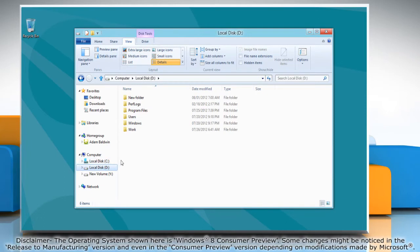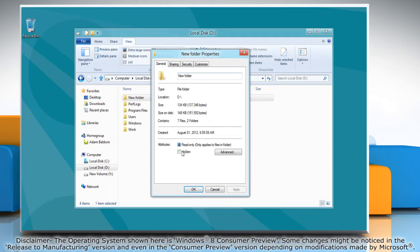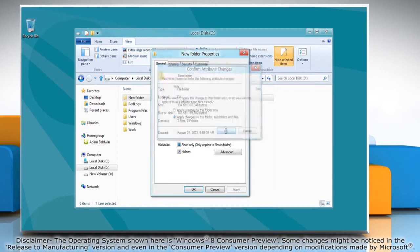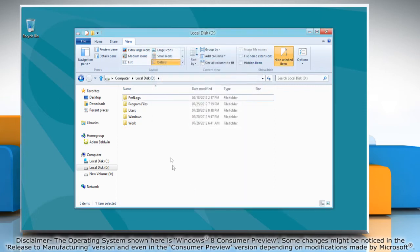Locate the file or folder you want to hide and then right click on it. Click Properties and in the General tab, select the Hidden checkbox. Click Apply and then click OK to confirm the changes. Click OK again to close the Properties window.